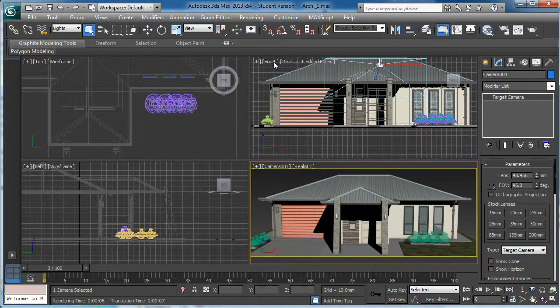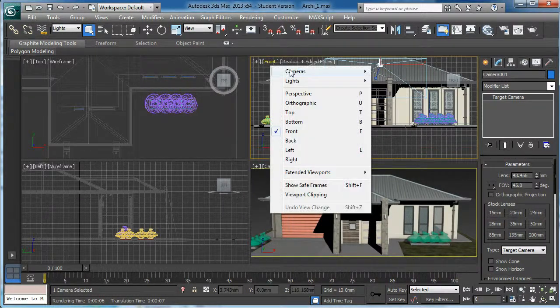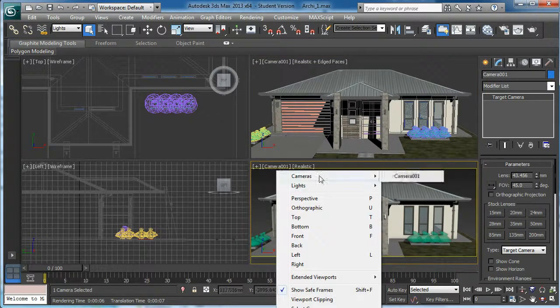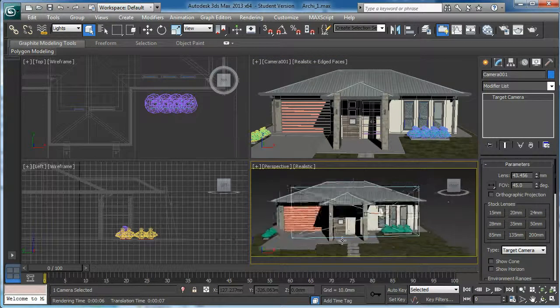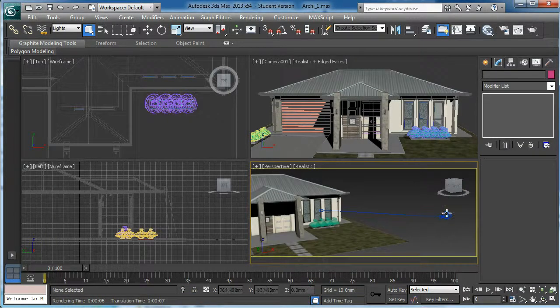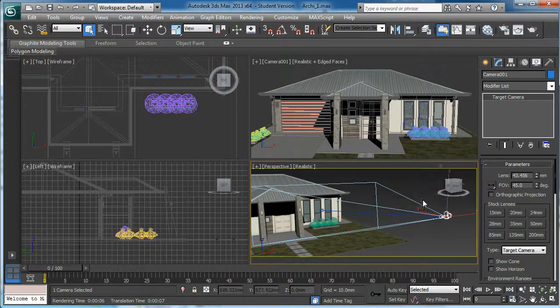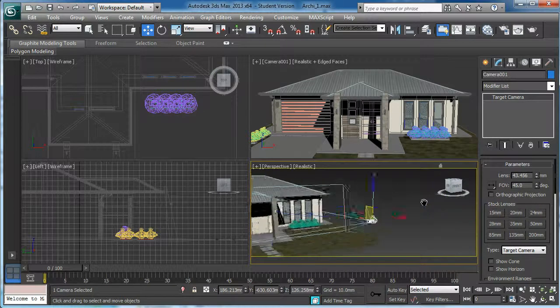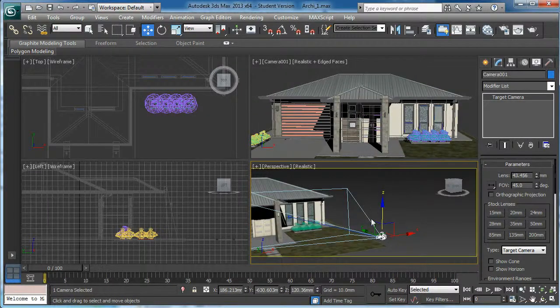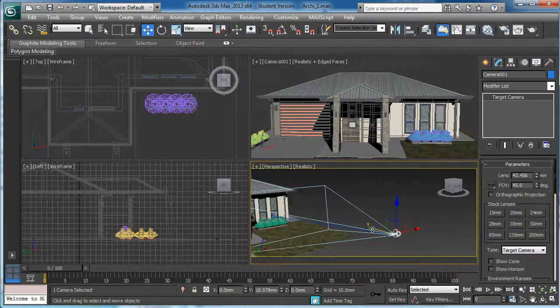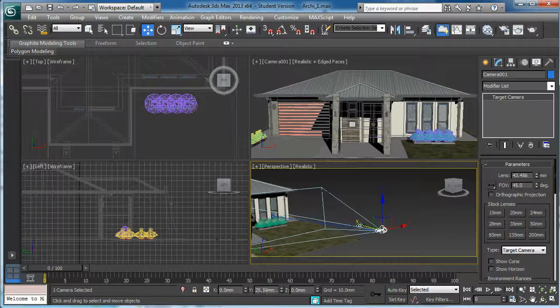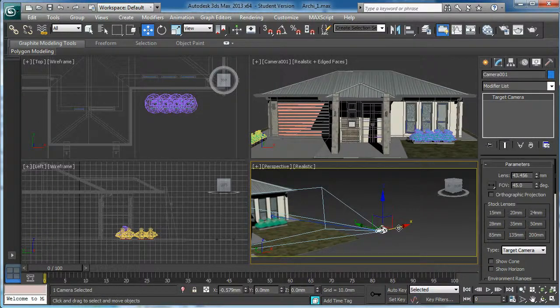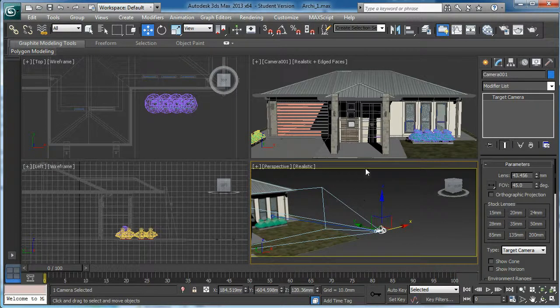Then what I will do is Control W. In this view, I will change it to camera view, and this view I will change it to perspective view. Then you can see the camera. Even you can change this one to top. You can select the camera and adjust it. While you are adjusting, you can see the camera angle is changing. You can do fine tuning editing in the perspective view.